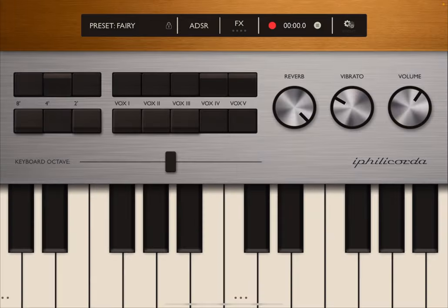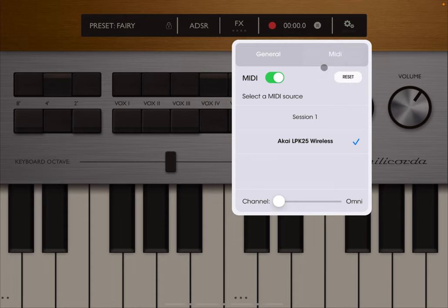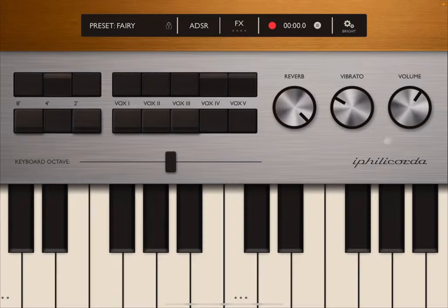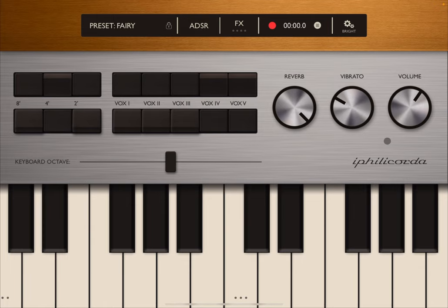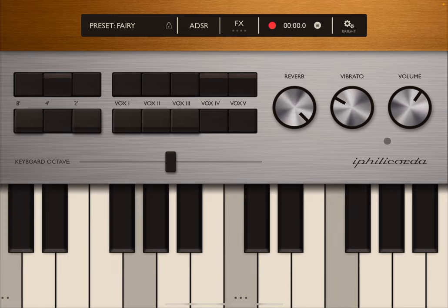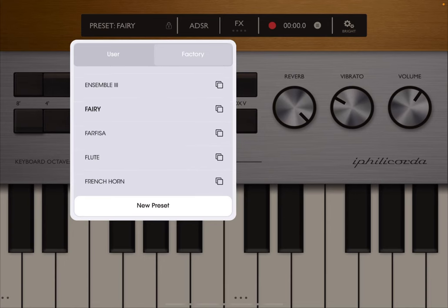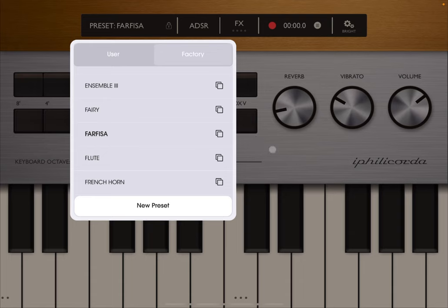This one is quite nice. You have the bright mode that you can enable as I mentioned earlier. I believe there is also a preset specifically for the Farfisa—there it is.